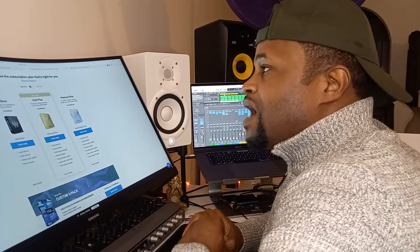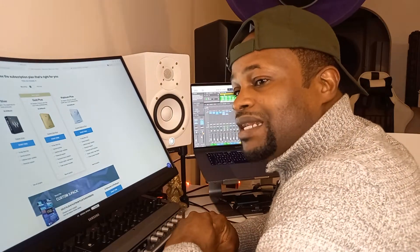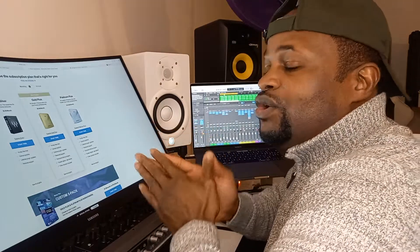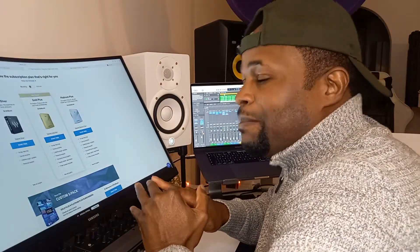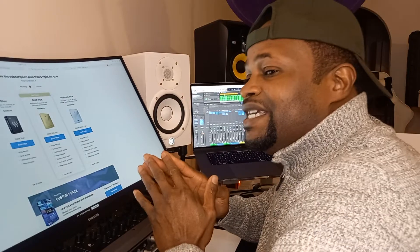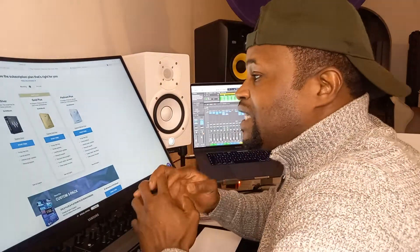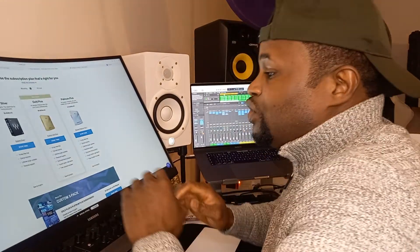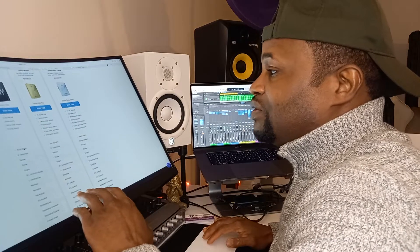Waves.com has their own subscriptions. The way they do it is slightly different — with Slate Digital you pay one amount every month and have access to everything. With Waves, they have different categories: Silver, Gold Plus, and Platinum Plus. Silver is the lowest starting point — the essential bundle. You pay $6.99 every month and have access to some of their plugins.